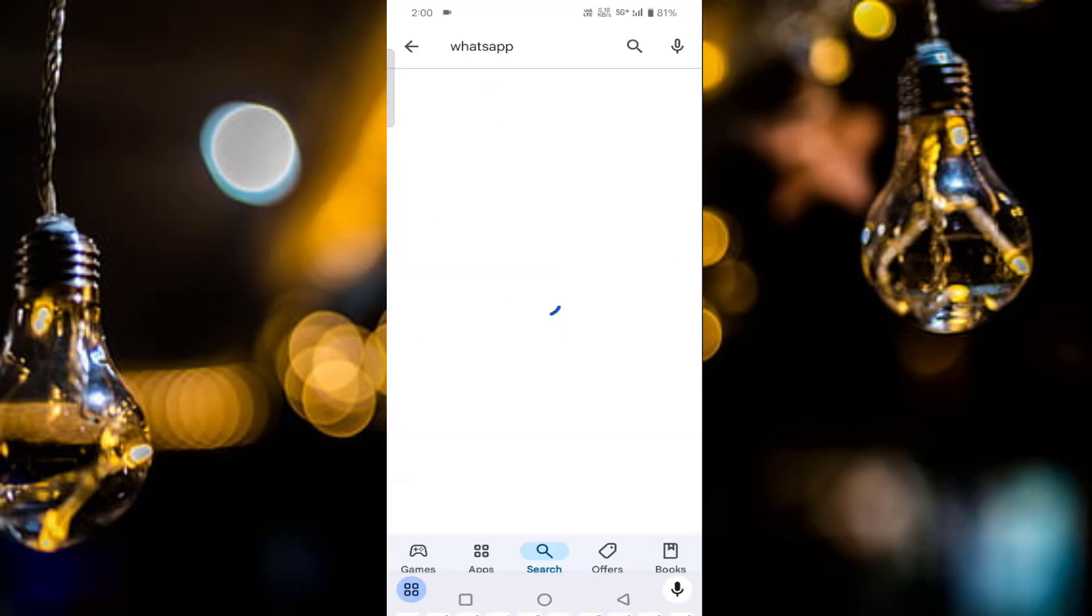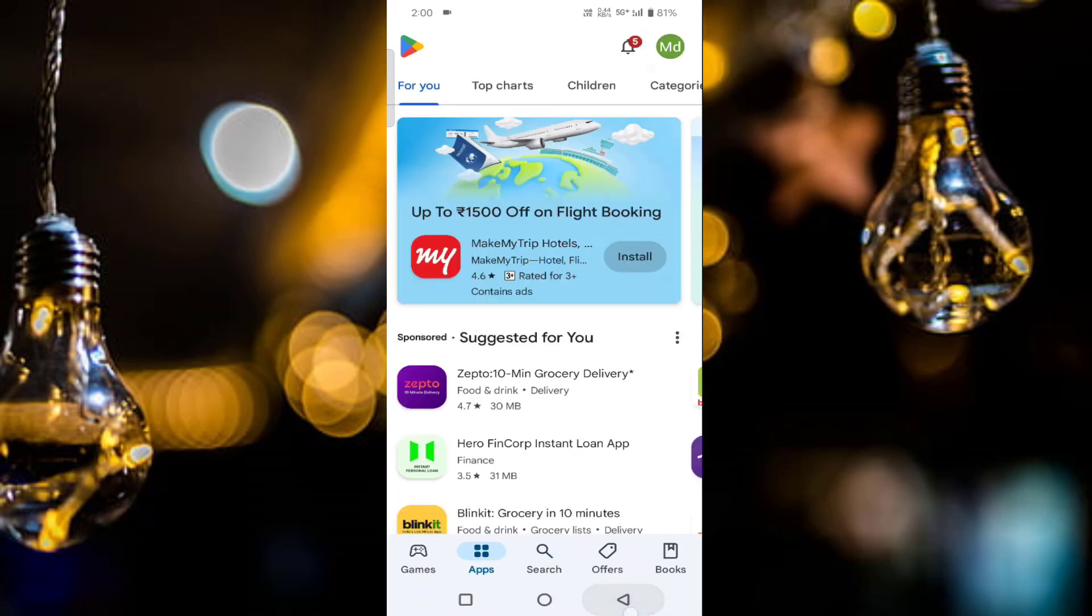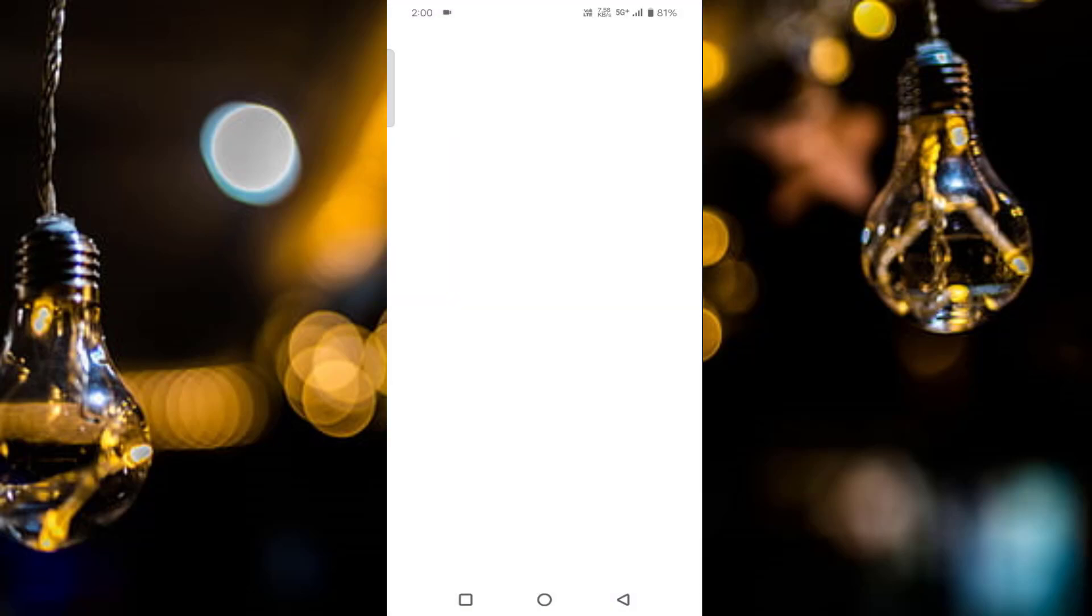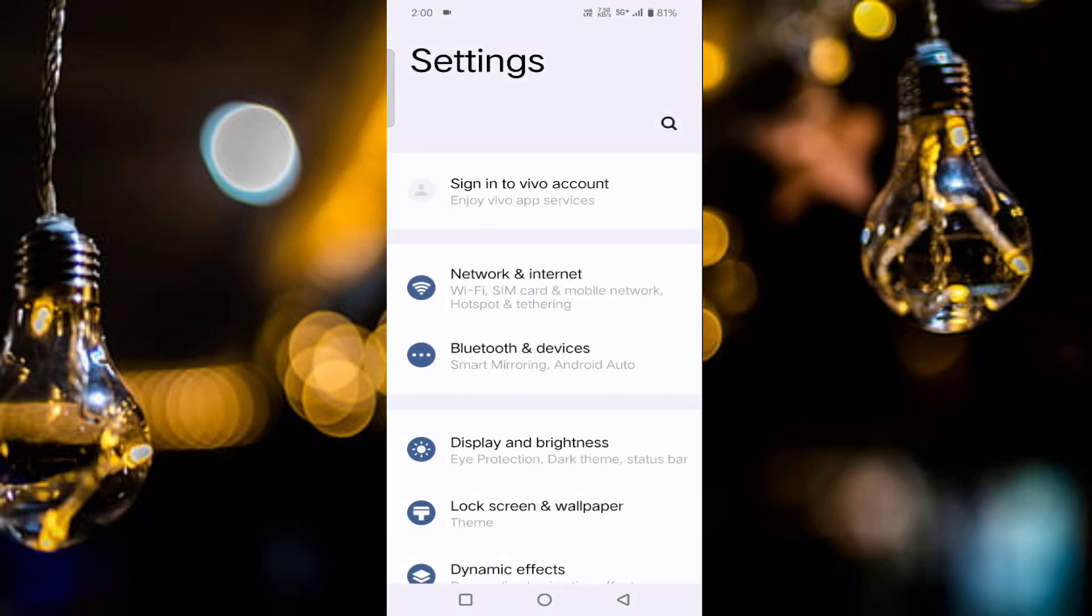If your WhatsApp is not up to date, update it from here. After updating, tap on the Settings, tap on Apps.